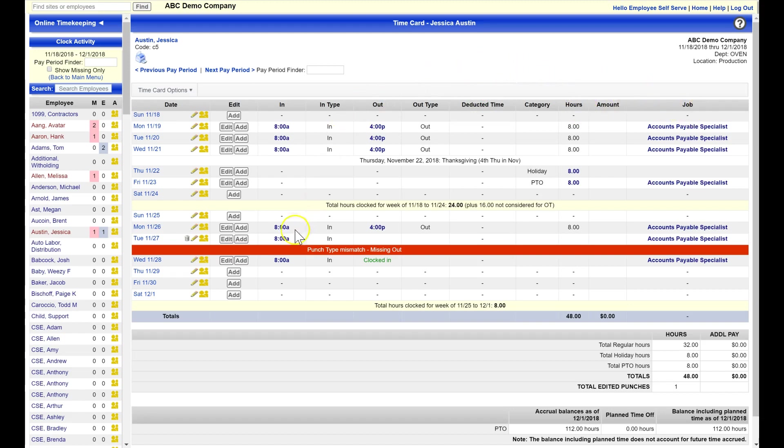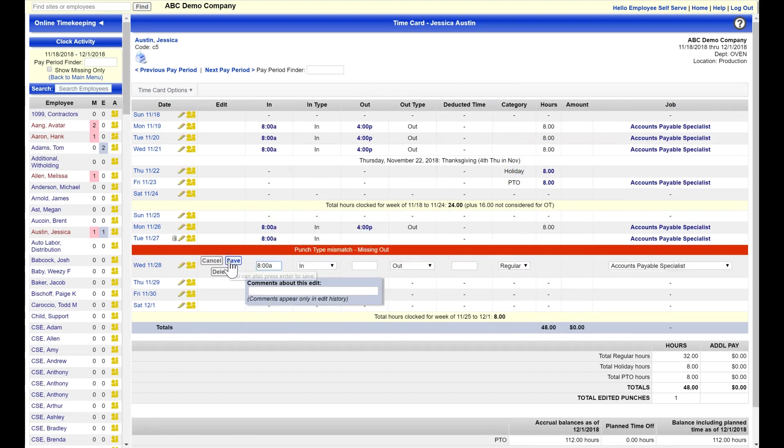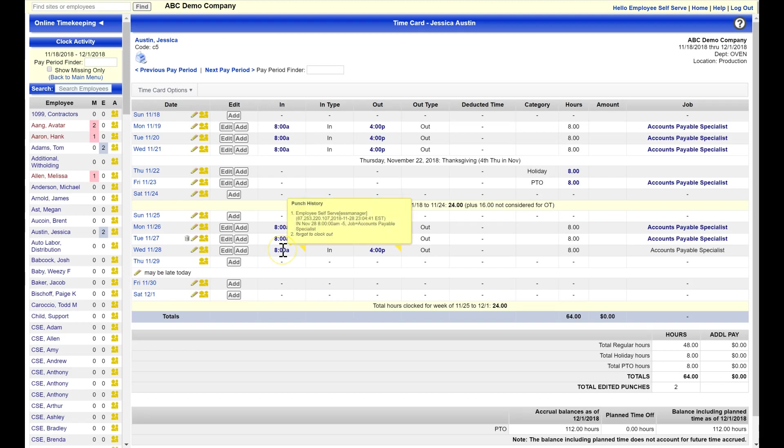Our categories are also customized to your company specifics. Missing punches are easily identified and edited with a few clicks. You or your employees may enter notes on a time card, and every entry is tracked and available for auditing.